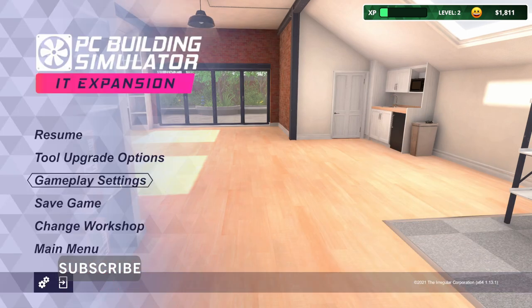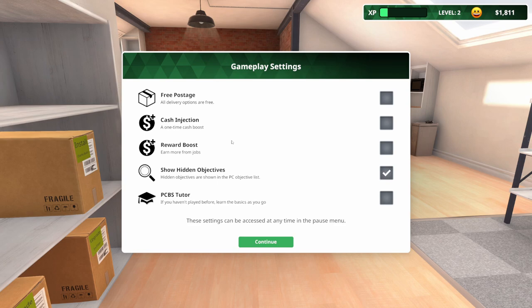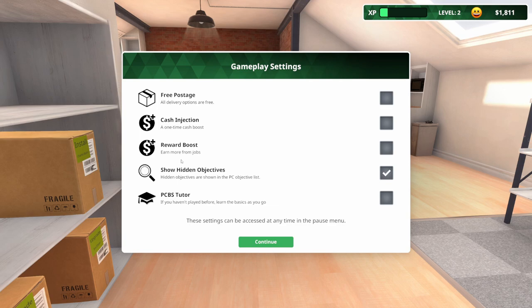Before I do that, let me hop into gameplay settings. If you haven't played this yet, there are some gameplay settings you can turn on. I think they're all off by default. You can turn on free postage, cash boost, get more money from jobs, and show hidden objectives, which I've turned on because that really saves you from having to read through the entire email to find out everything they want done.